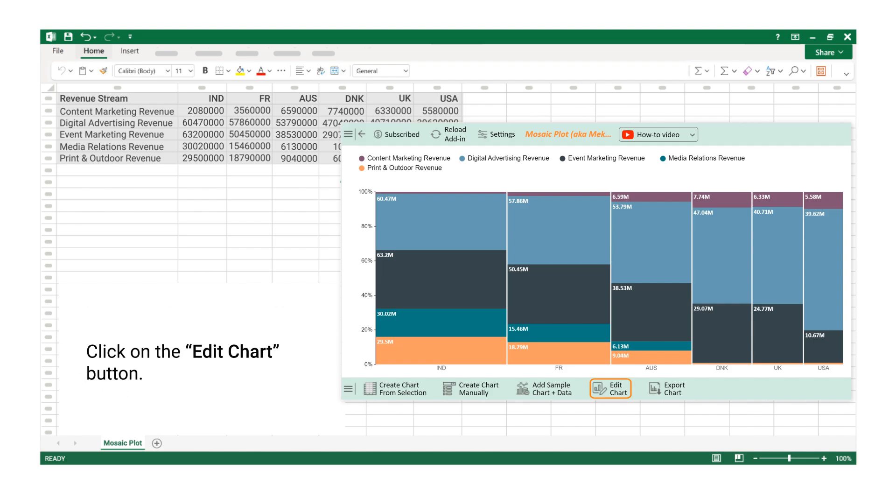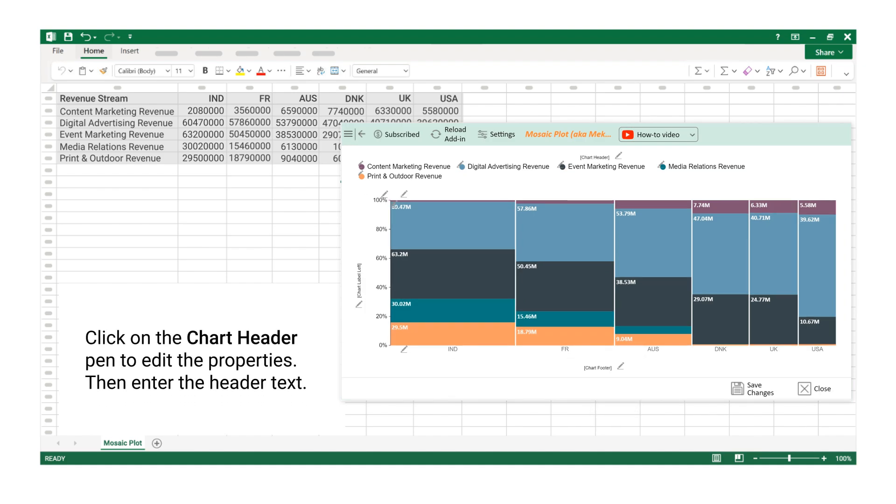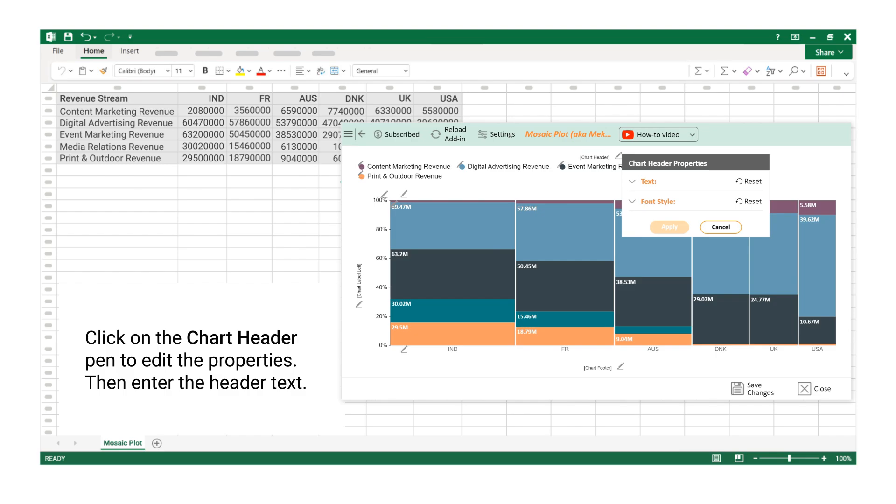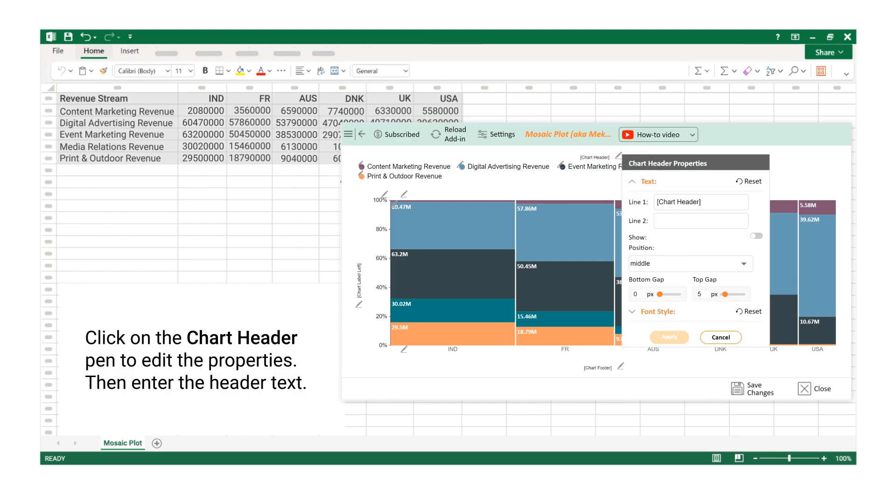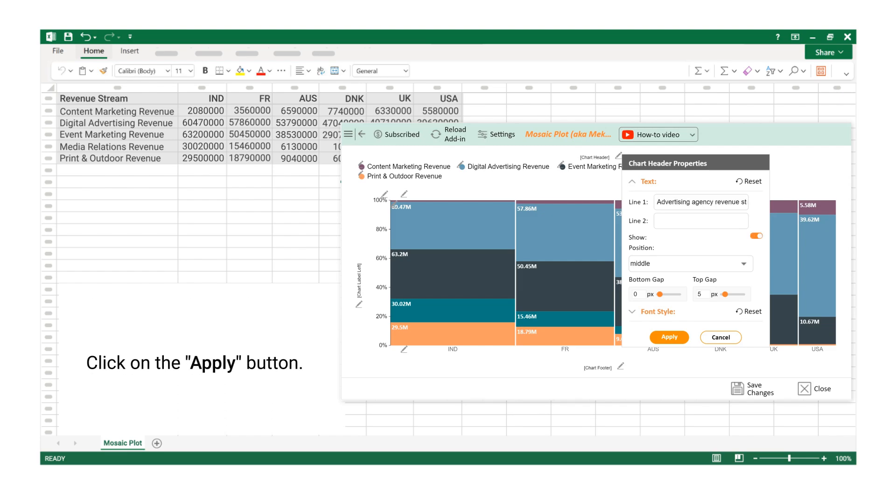Click on the Edit Chart button. Click on the Chart Header Pen to edit the properties. Then enter the header text. Click on the Apply button.